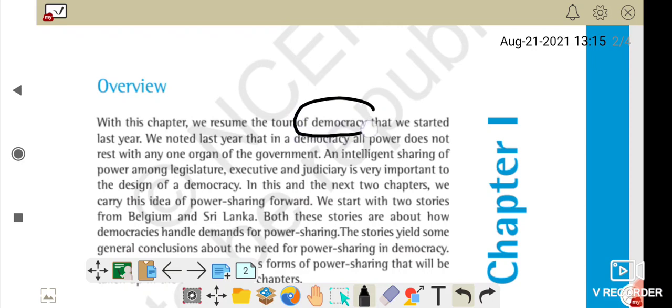The first important word here is democracy. Democracy ka matlab aap logon ne pahle bhi padha hai. Democracy means a government chosen by the people for themselves, by voting rights. For example, India is the largest democracy — government logo se chuni jati hai aur logo ke liye. For the people, of the people, by the people.